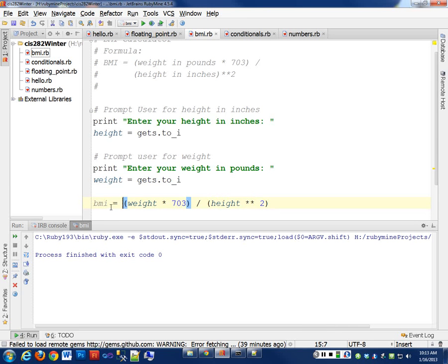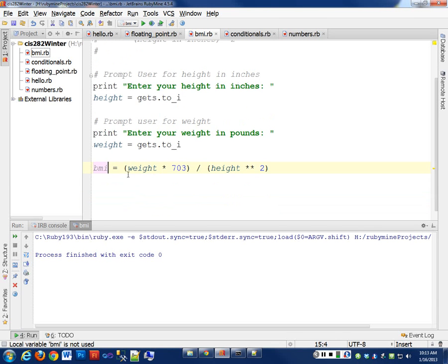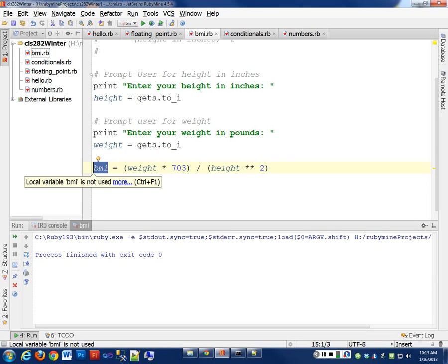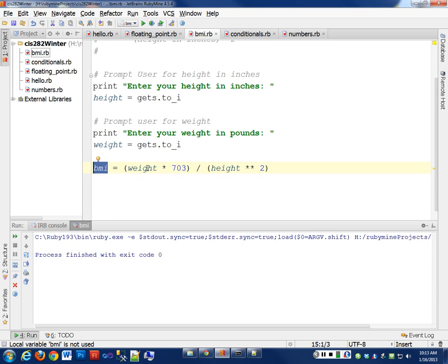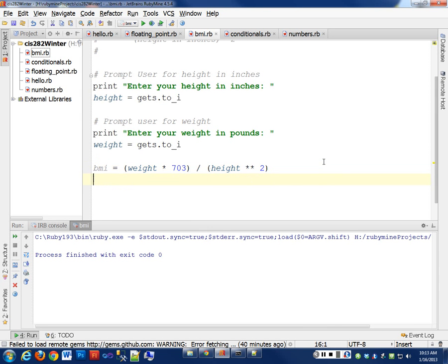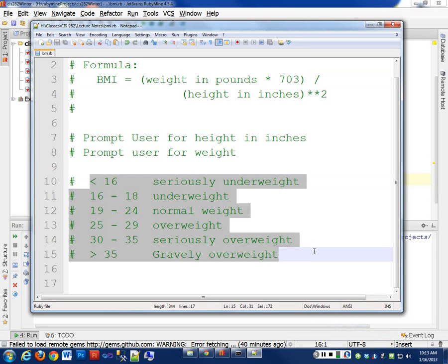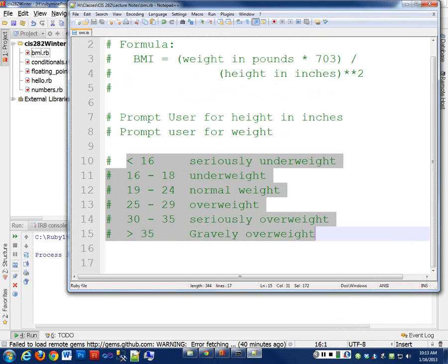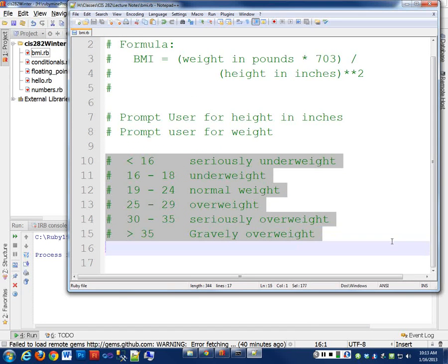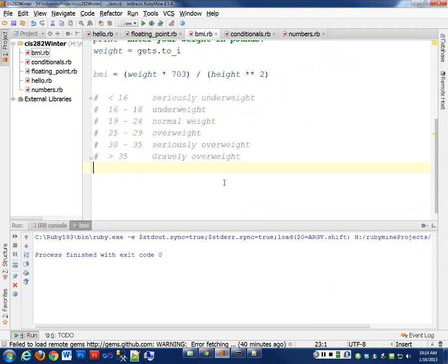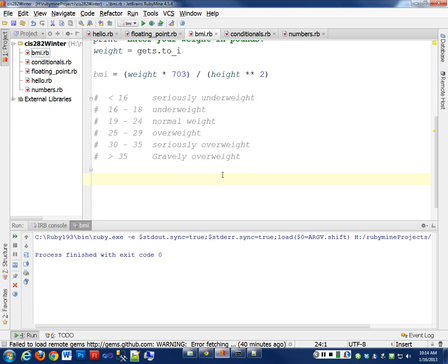And our BMI then will be what type of data? What type of data is held now in our BMI variable? It's an integer because I don't have anything in here that is a floating point number. So it's going to leave it as an integer. So let's see how that works. So now the next part of the assignment was to print out something to the user based on this table of information. So I'm going to copy this over here so I have it as a reference.